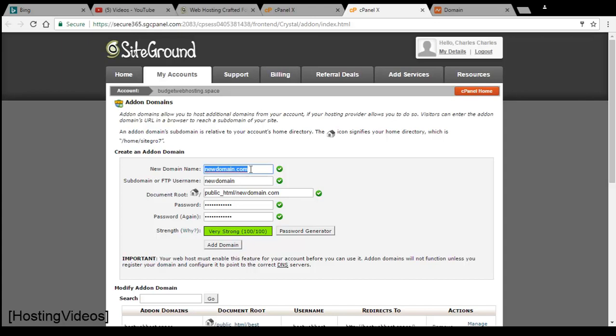For this, we are new users example. Once you are done, you click on the add domain.